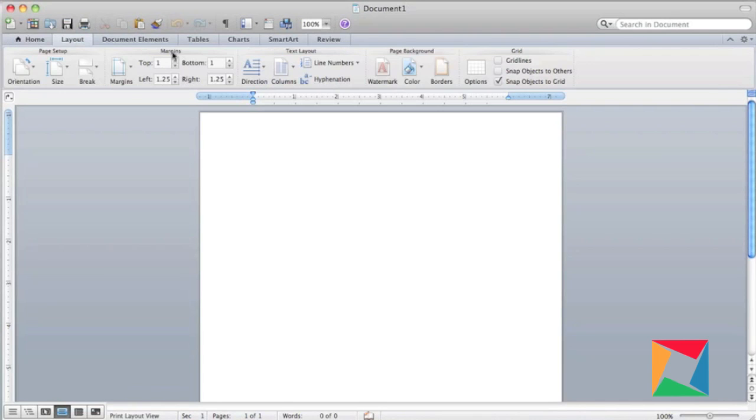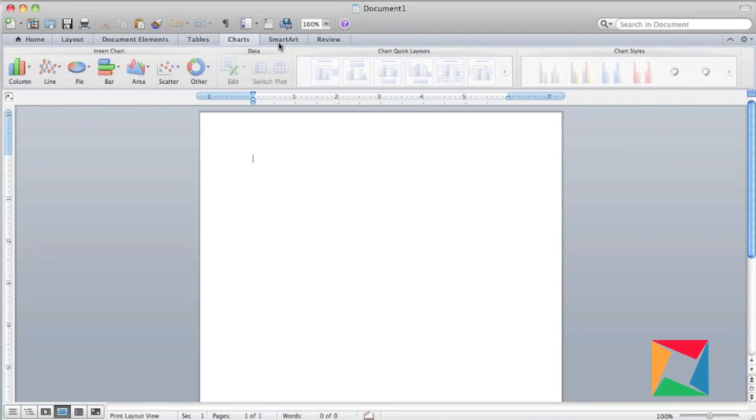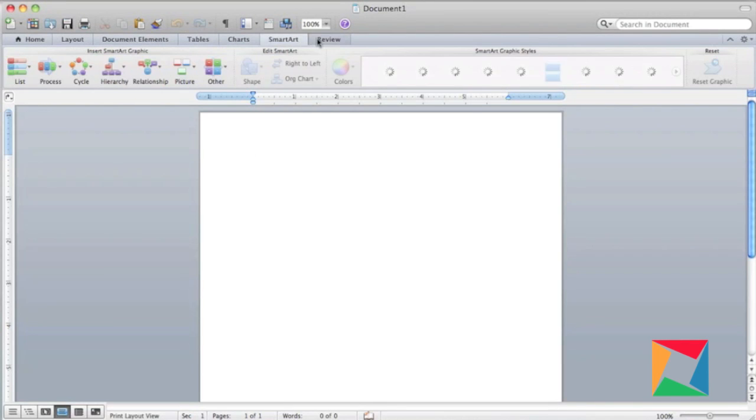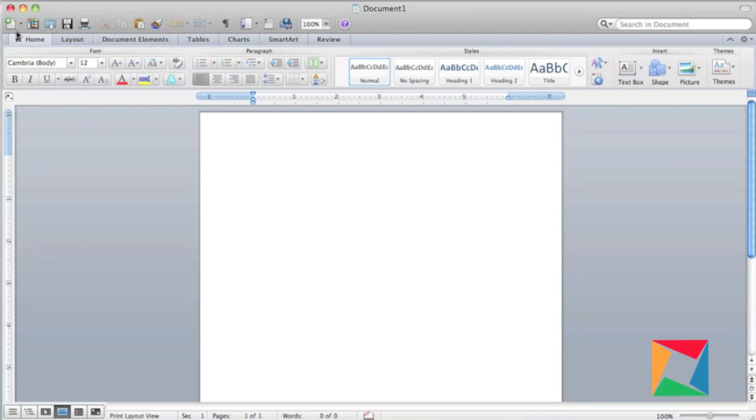Now on the top of the page, we've got some cool elements like home layout, document elements, tables, charts, smart art, and review that are all put together very nicely at the top of the page.